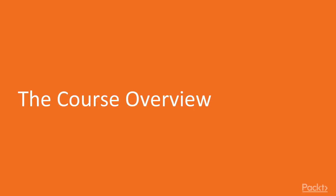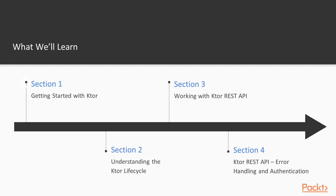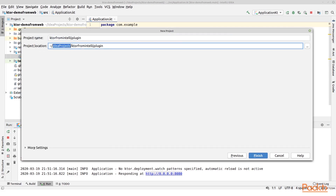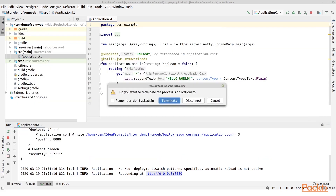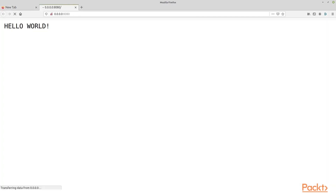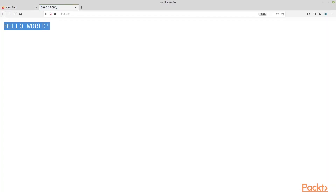Now let us look at this course and what we will learn. In the first section, we will get started with Kotlin and Ktor. We will start up a default project with IntelliJ's Ktor plugin, and we will also go to the Ktor start website and create a project there.